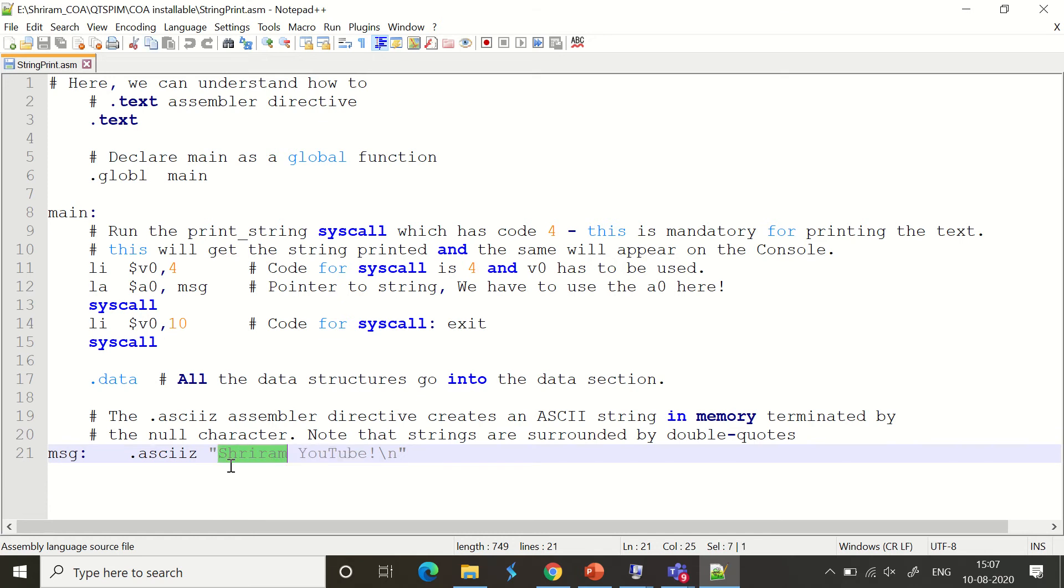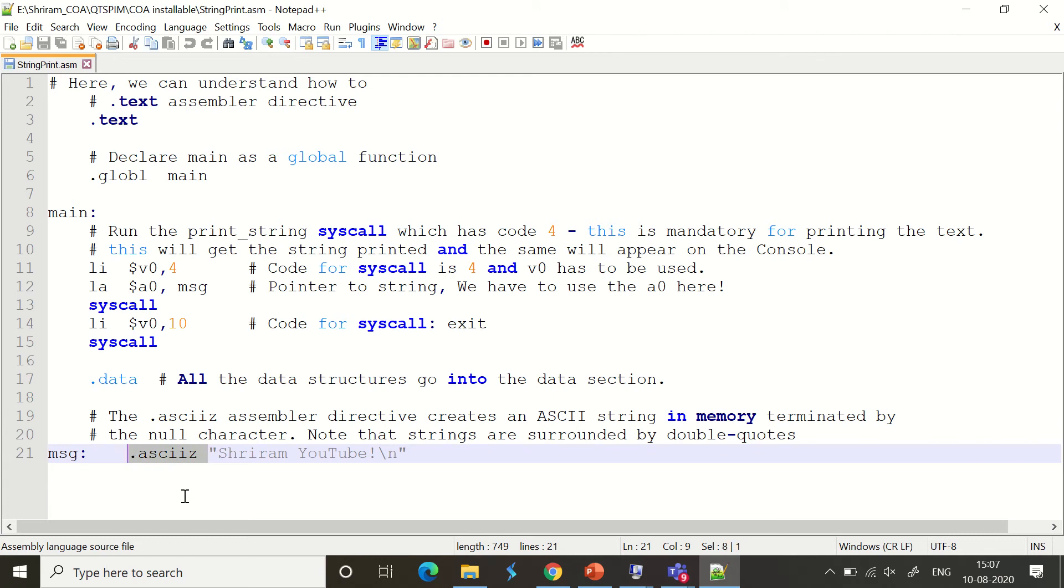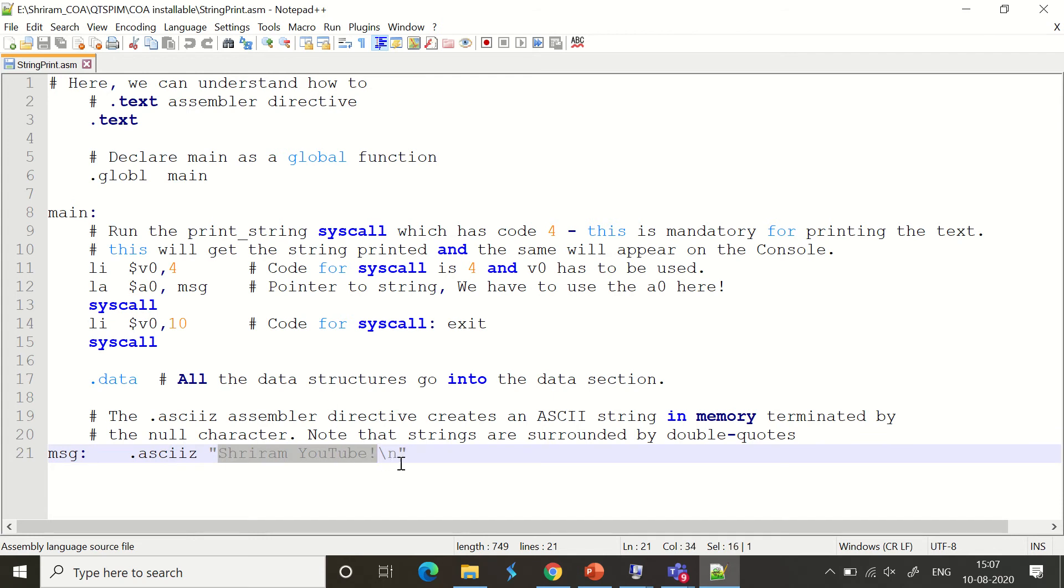Remember, we need to use the .asciiz assembler directive, which will create an ASCII string in memory terminated by a null character. This is mandatory. So you can see that this is the string I want to print: 'Sriram YouTube' with an exclamation mark, and the null terminator and new line are used.